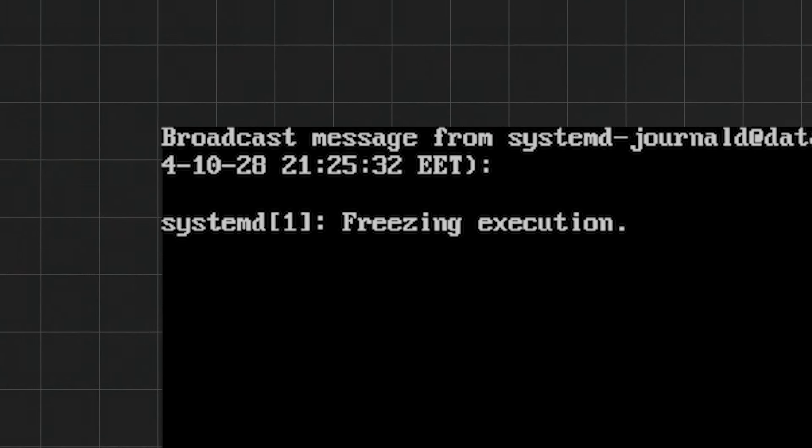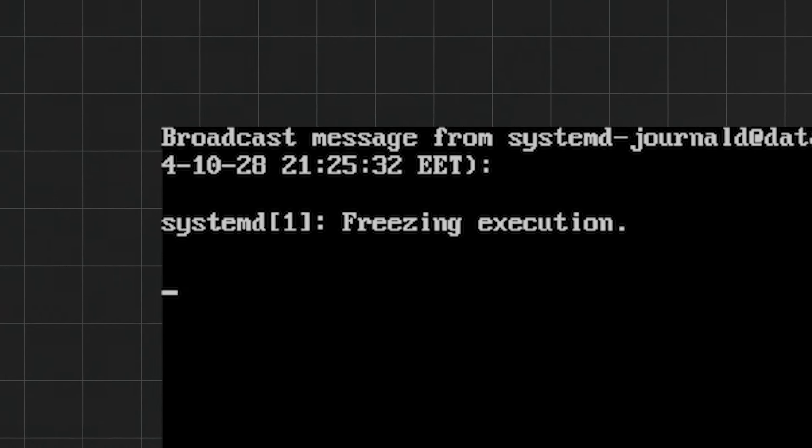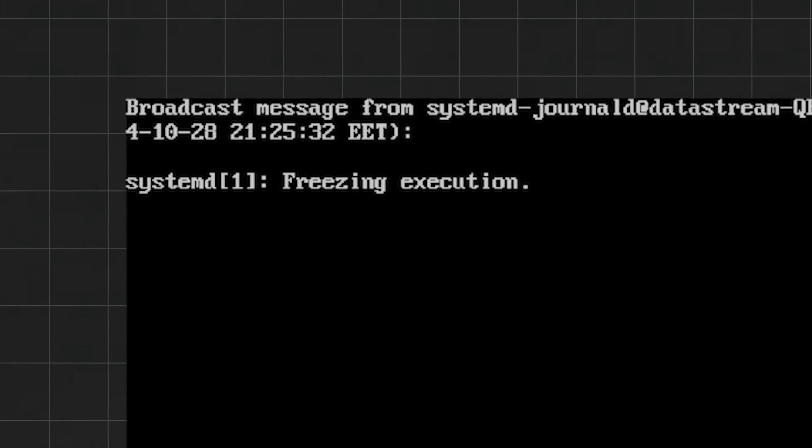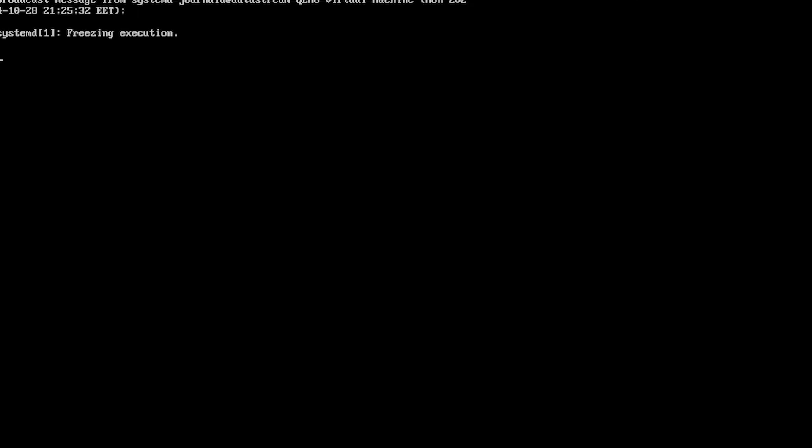So if we do that, we get a freezing execution. That's a pretty cold way to go out. I guess this system is not turning back on.